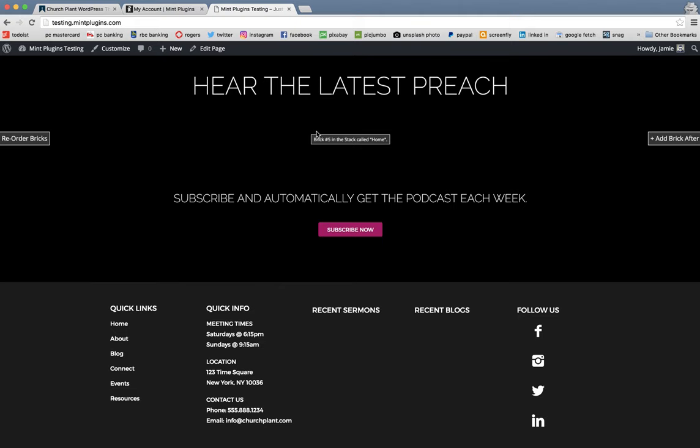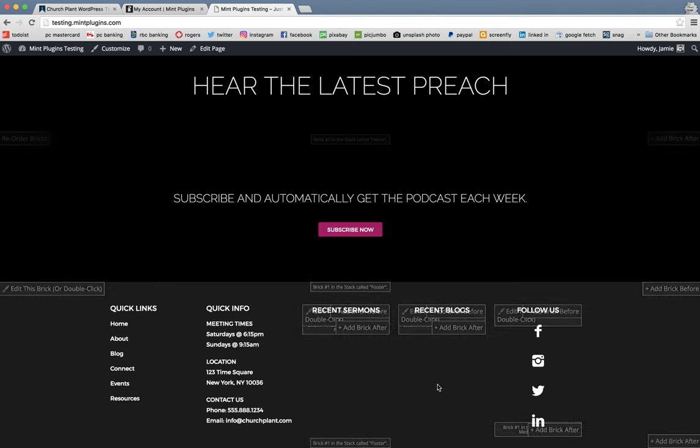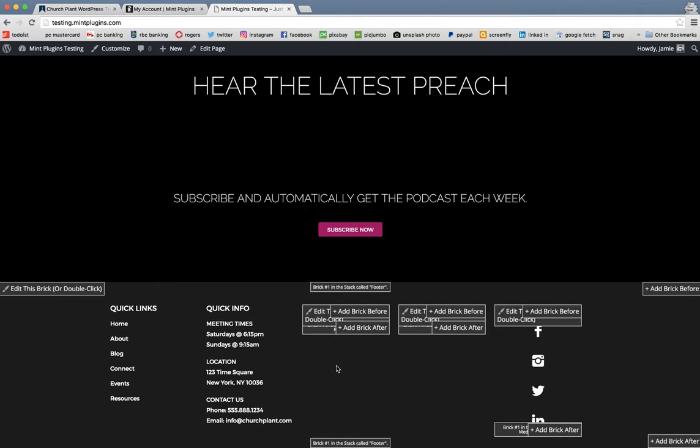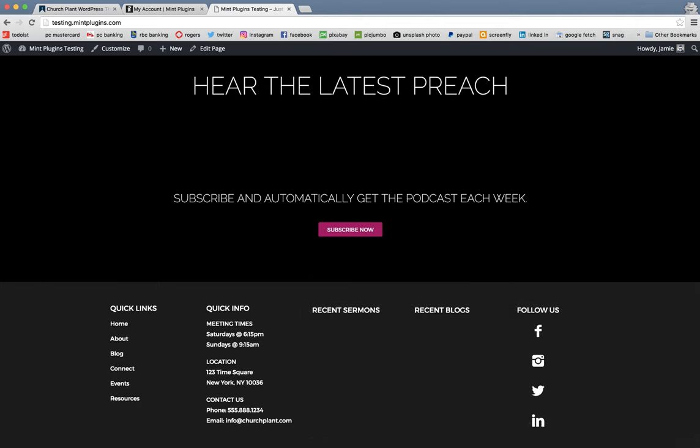But just the same way up in this brick, once you start adding those content pieces, adding blogs, adding sermons, this will get auto-populated down in your footer as well. And you will see the most recent sermons and blogs. So that's how you add it to your footer.